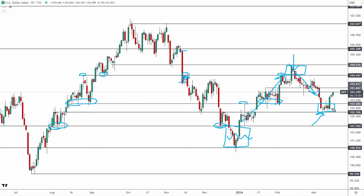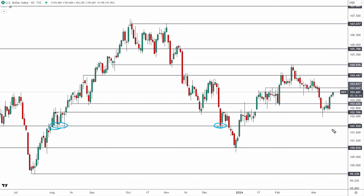The big test for the dollar is going to be again 103.6 to 103.8. If we see the DXY clear that area following FOMC this week, then in my opinion we are likely to see a run back toward these highs and potentially all the way back toward 106.